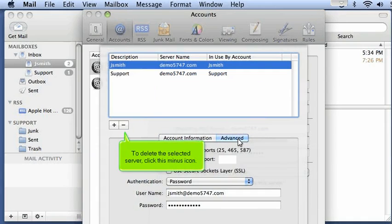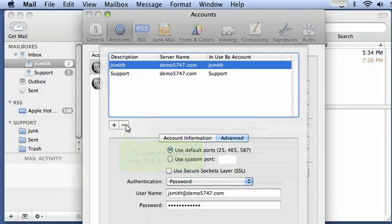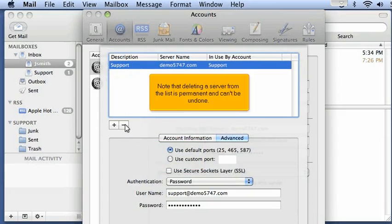To delete the selected server, click this minus icon. Note that deleting a server from the list is permanent and can't be undone.